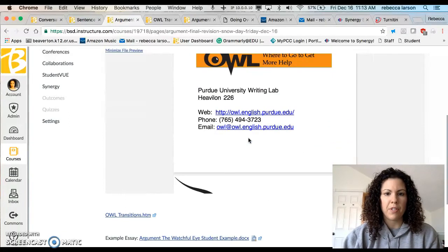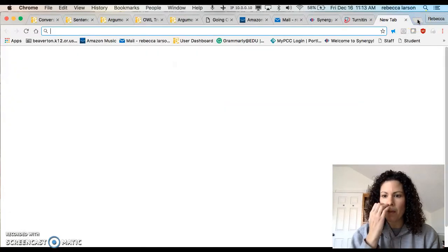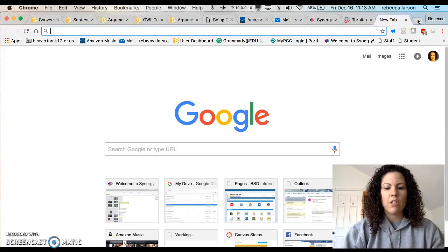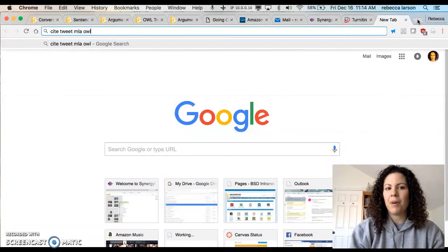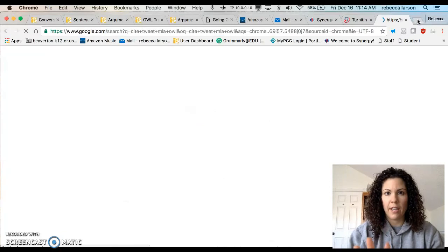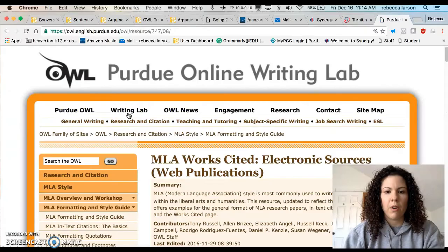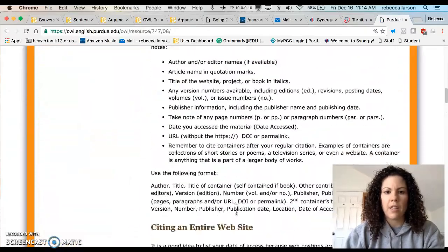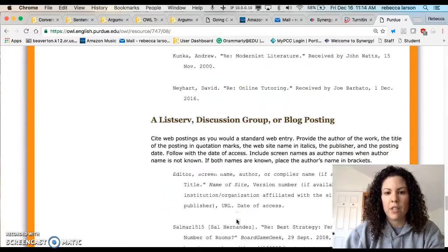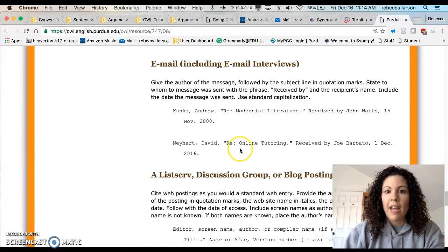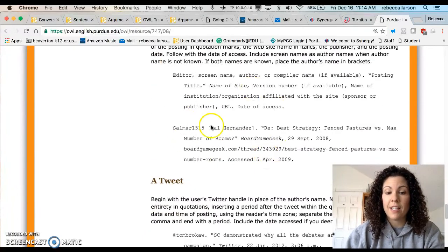For any other questions, go to the OWL. For example, if you were on Twitter and want to cite a tweet, you'd search 'cite tweet MLA OWL' and it will show you how. Go to Electronic Sources and scroll down — it will tell you how to do a website, email, blog, and more. The OWL is basically this PowerPoint but in web format and it covers everything.